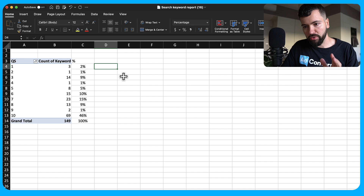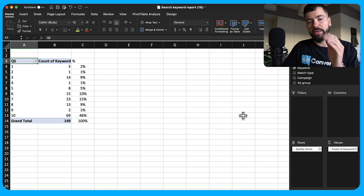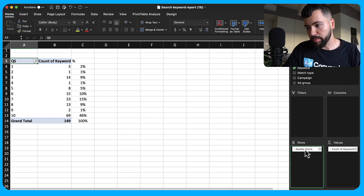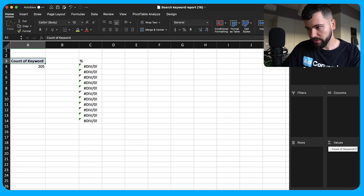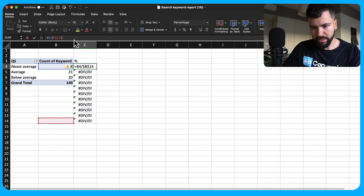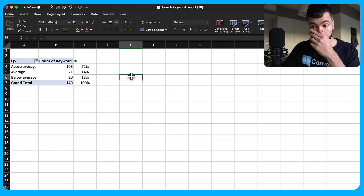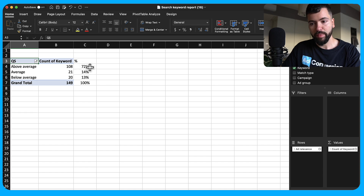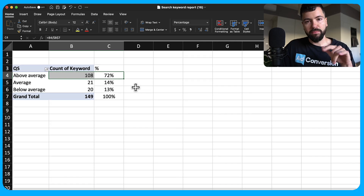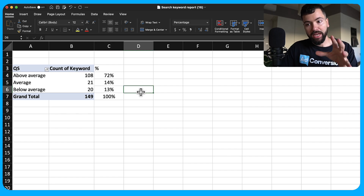Now let's drill into the variables — ad relevance, landing page experience, and expected click-through rate — to understand which one is hurting us and where to focus our efforts. Remove quality score from the pivot table and add ad relevance. In this case, 72% of keywords have above-average ad relevance, which means we did a good job grouping ad groups, selecting keywords, and writing relevant ad copy.